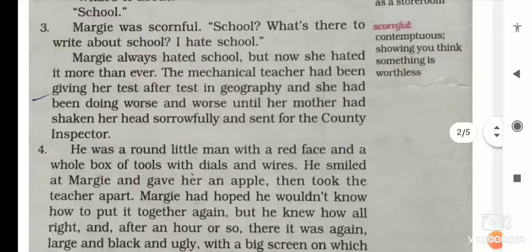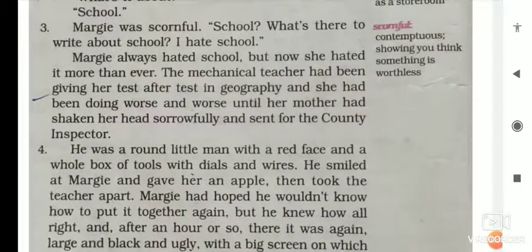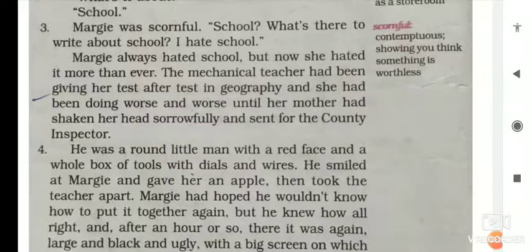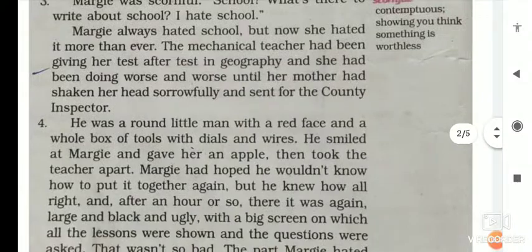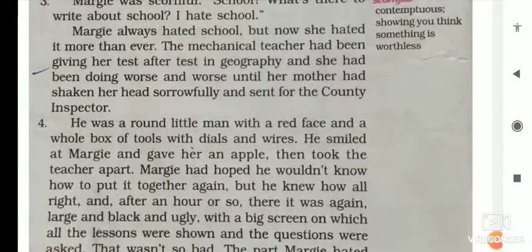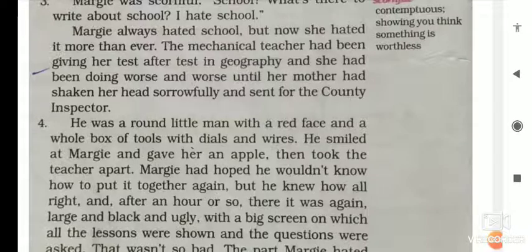Margi was scornful. 'School? What's there to write about school? I hate school.' Marzi birok toho kori shil aro koishil — school or bhi khoye taat ki likhhi bolo ga aase. Moi school hathat dhin koroba baya pao. Margi always hated school, but now she hated it more than ever.